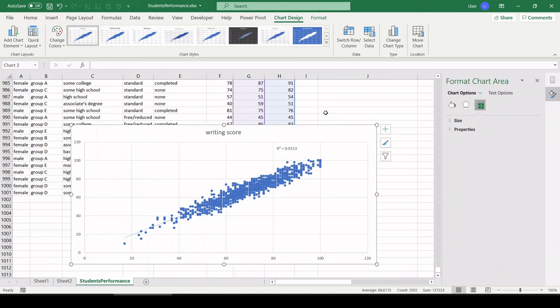All right, cool. That was just a quick overview using Excel to chop up some of this student test data, show you different ways to look at it. I hope you enjoyed. Stay tuned, more to come. Any questions or anything, just reach out. I'll talk to you later.